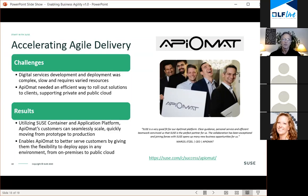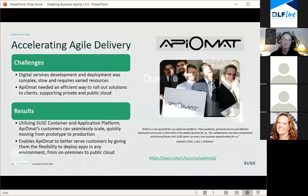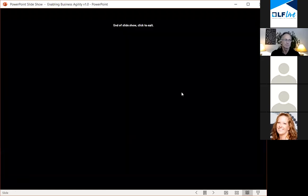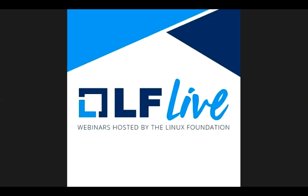That's the end of my formal presentation. I'd like to open it up for questions. If you have questions, please go ahead and add them to the Q&A box at the bottom of your screen.